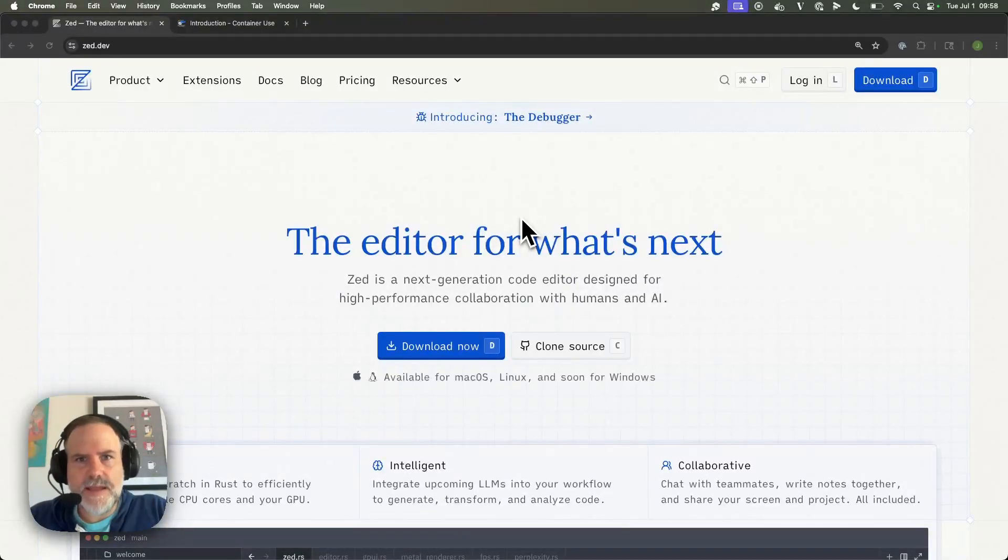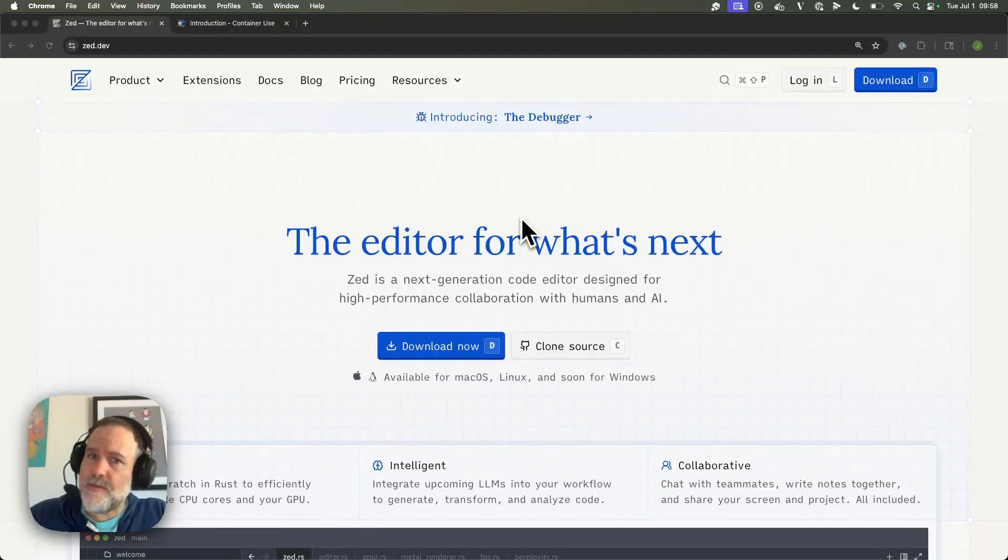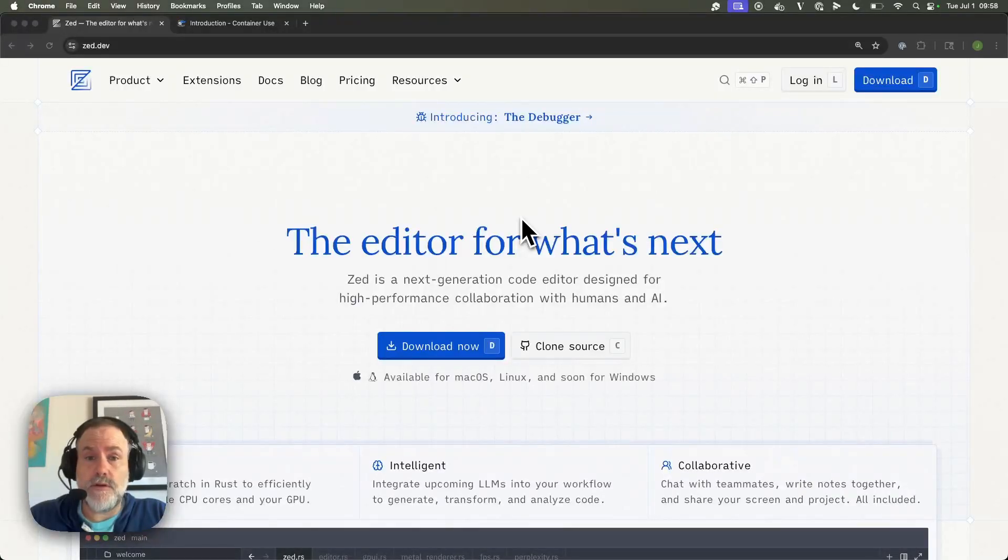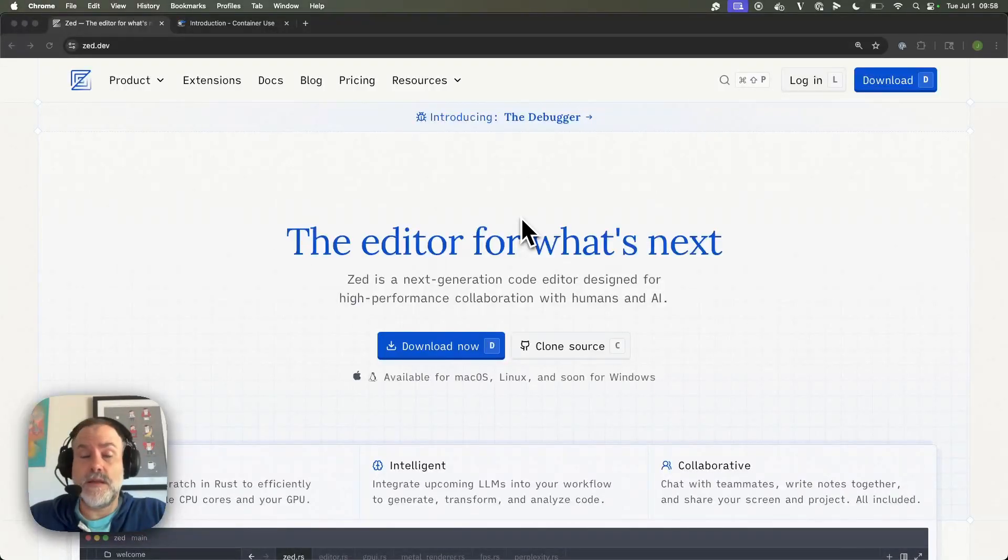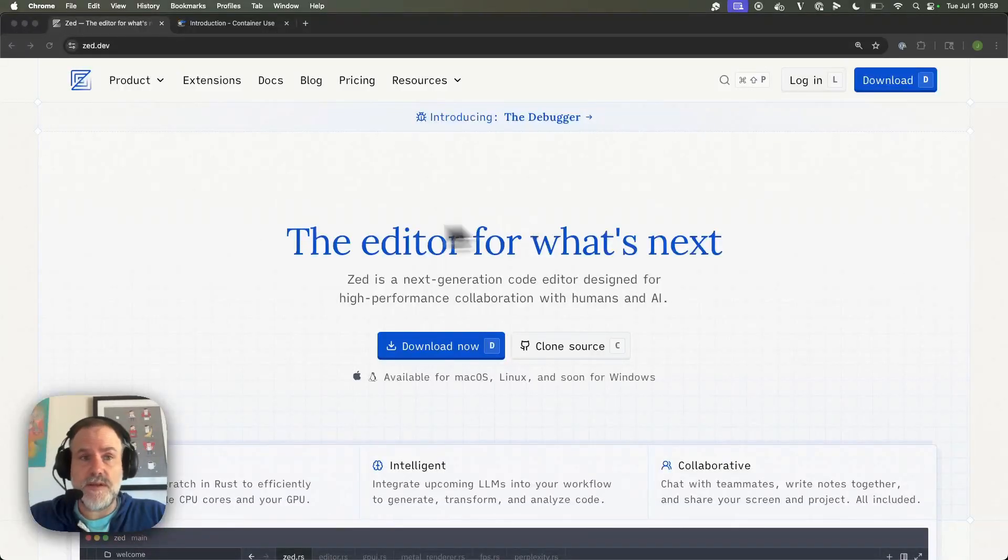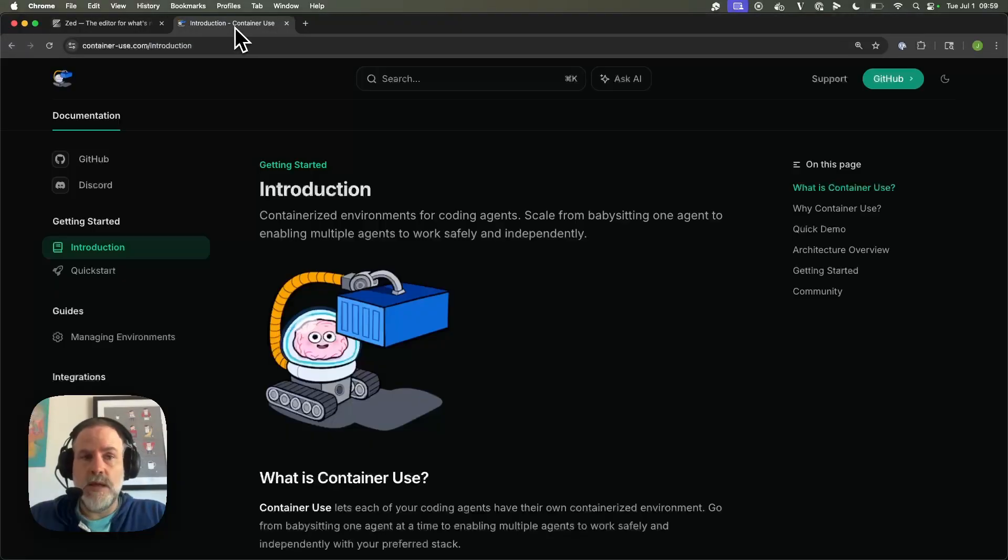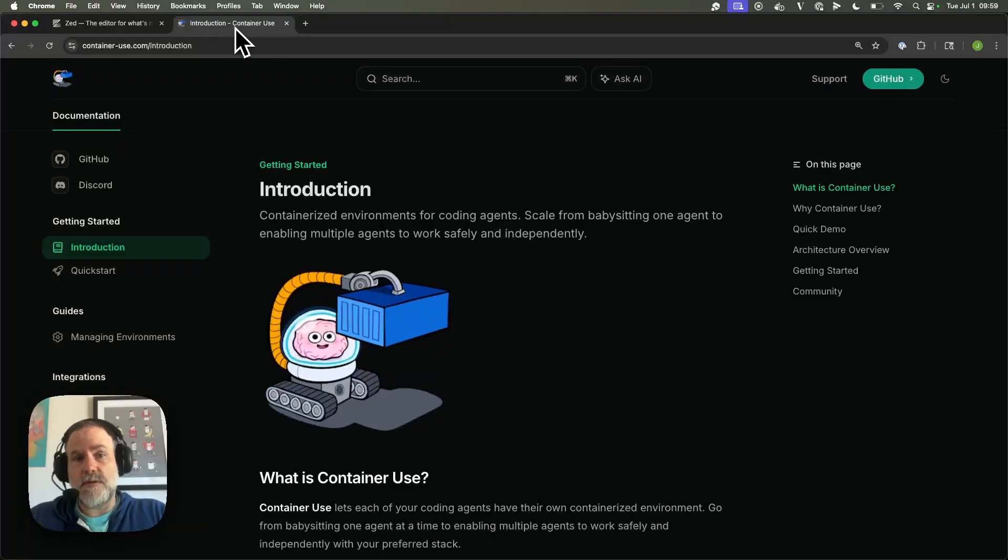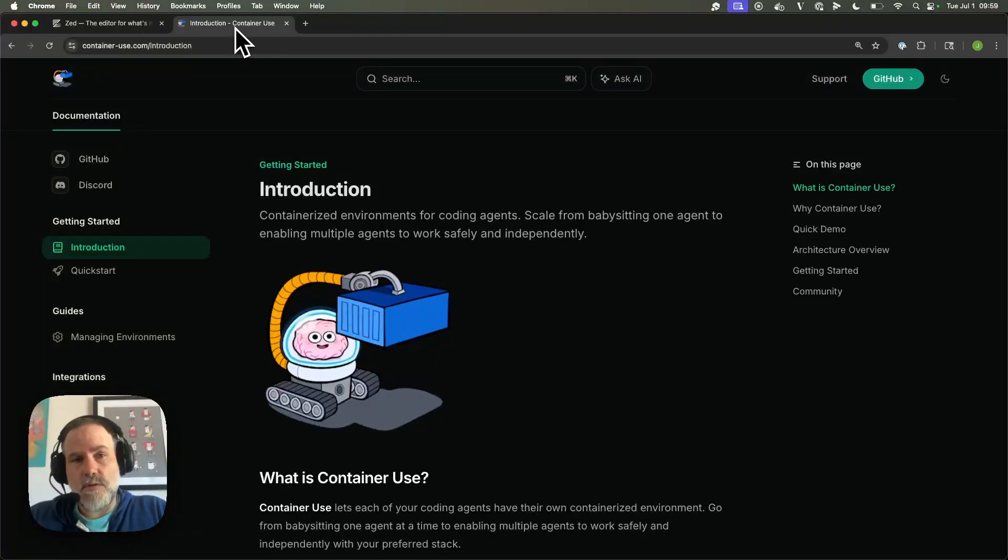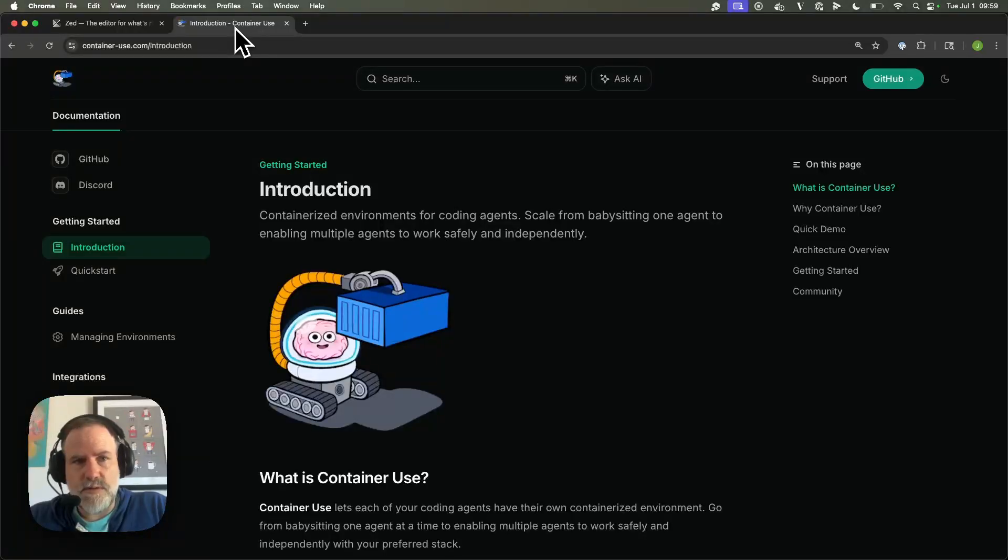Today we're going to look at Zed with container use. If you haven't tried Zed, it is a really cool, minimal, elegant editor, pretty fast, written in Rust. Check it out, and they're really trying to make it great for the DX of humans and agents in collabs. So with container use, that gives you the ability to have environments for those coding agents that don't just scramble your files on your laptop, but do everything inside of containers.